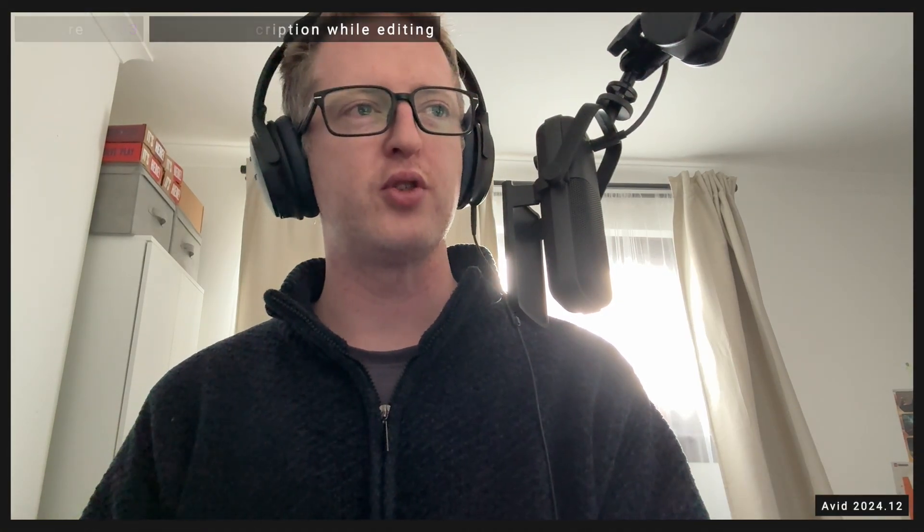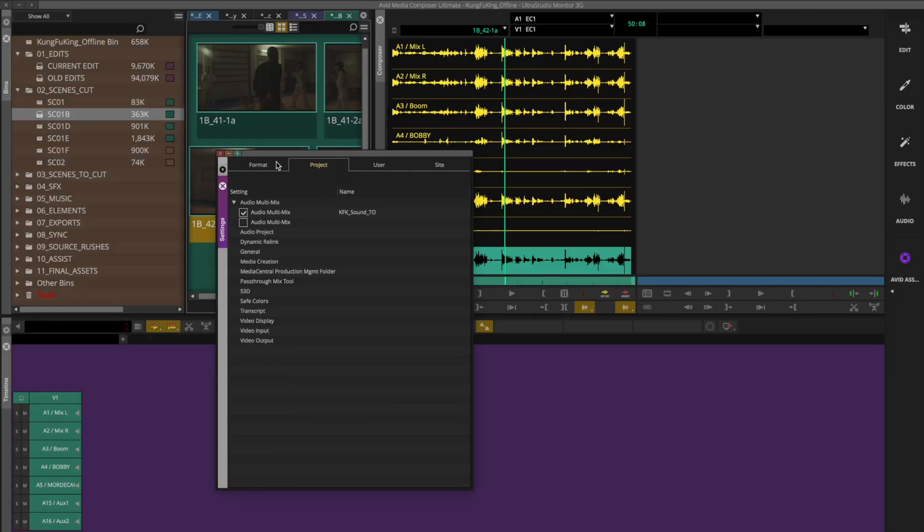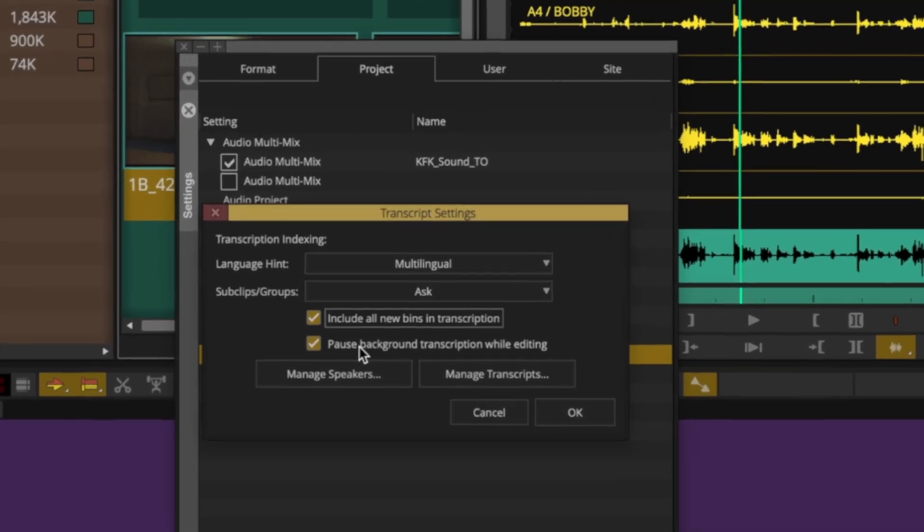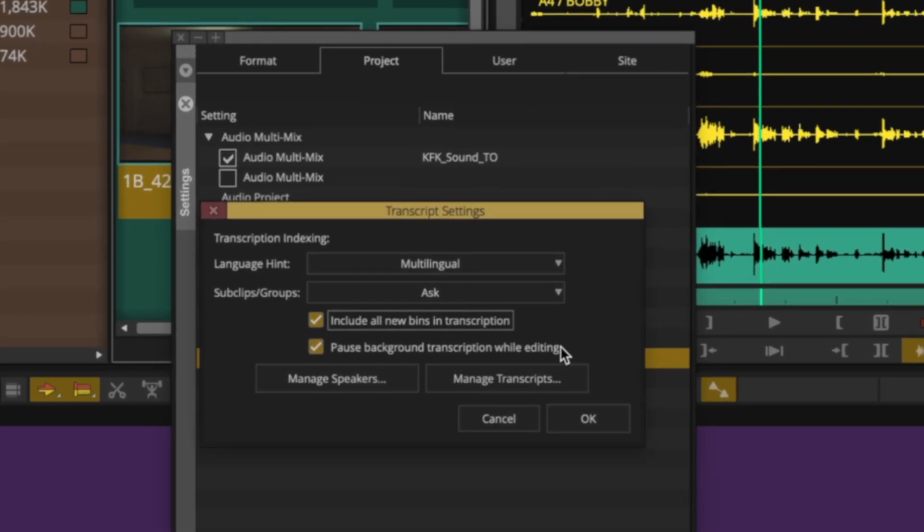Lastly in terms of new features — I know I mentioned it earlier — you can pause transcription while you're editing. To do that, go into your project settings, go to Transcript, and click the tick box: Pause Background Transcription While Editing. This just means that while you're working on your timeline, all CPU power will be reserved for what you're doing. And then as soon as you're inactive or not actively working for 10 seconds, it will resume the transcription and work away.